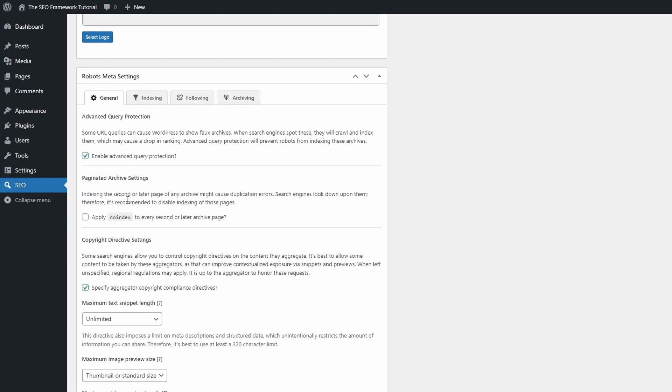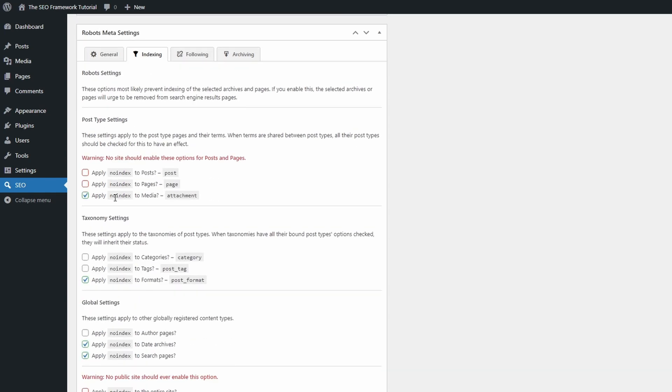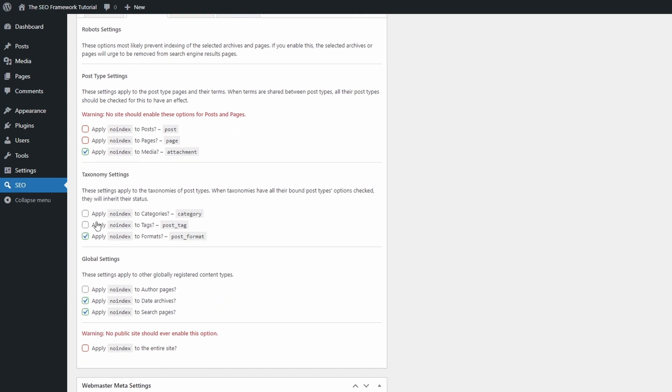In the robots meta settings panel, in the indexing tab, you can no index post types and taxonomies. I would love to see some basic suggestions in this indexing panel.